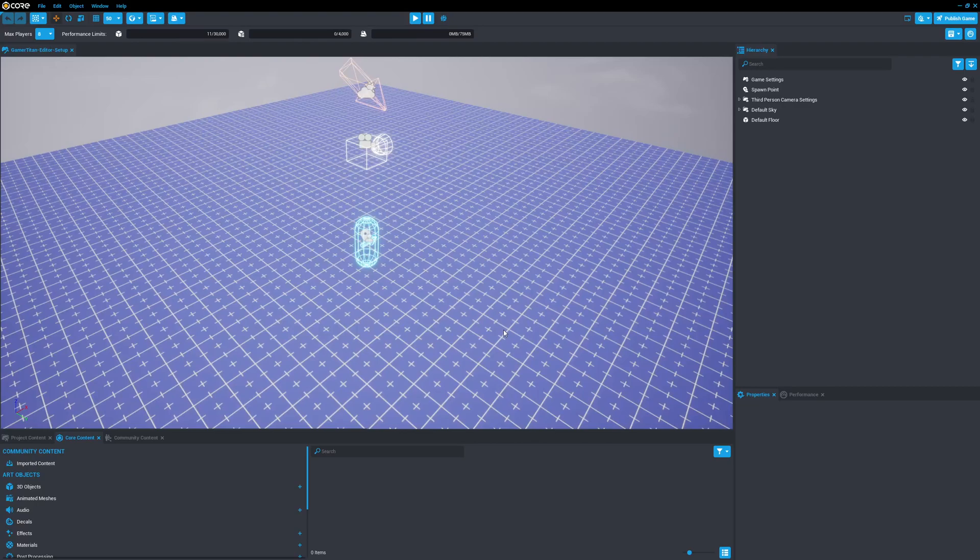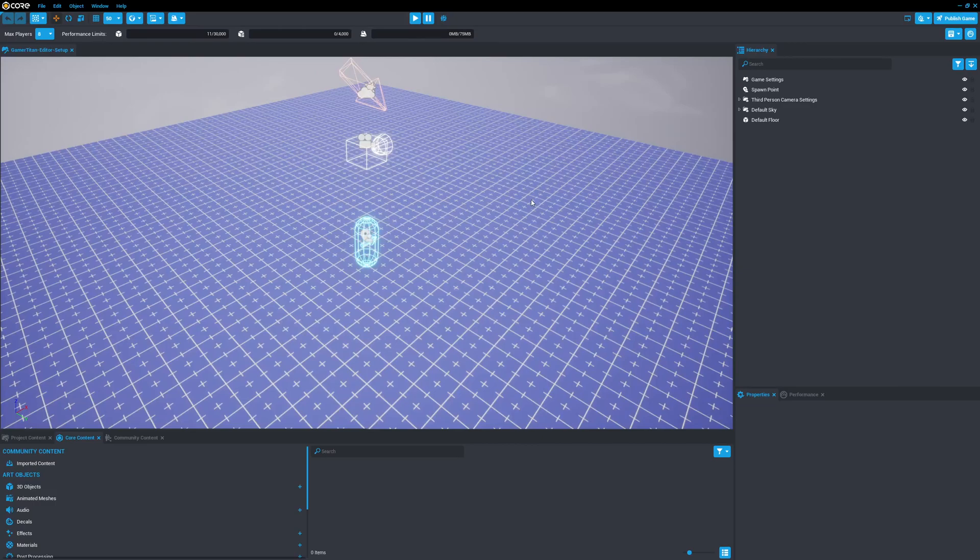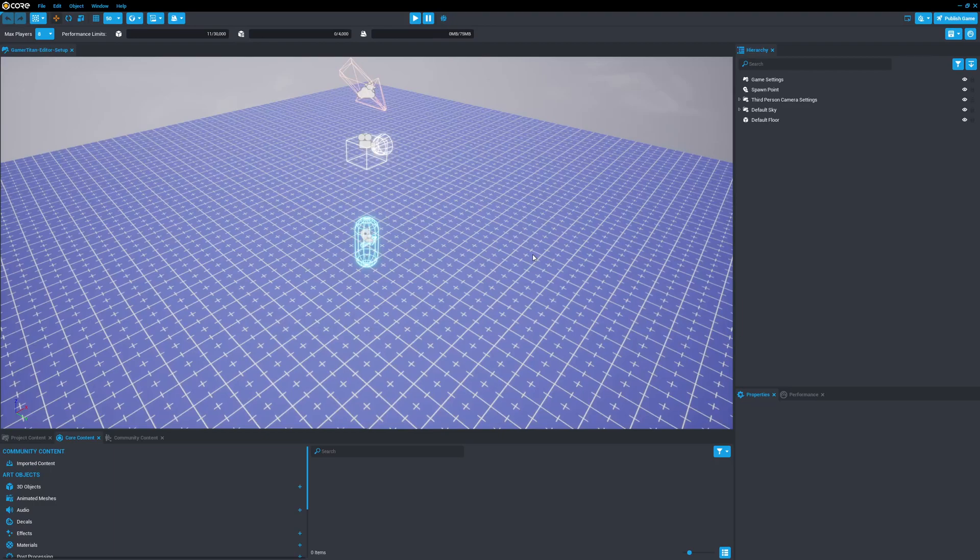So opening up core here, when you first open core, it defaults your windows to various areas. Now, I personally like to modify this a bit. I found that it has improved my workflow. And if some of you are used to working in other engines in the past, you may want to try and set it up similar to the type of window layout that you're used to.